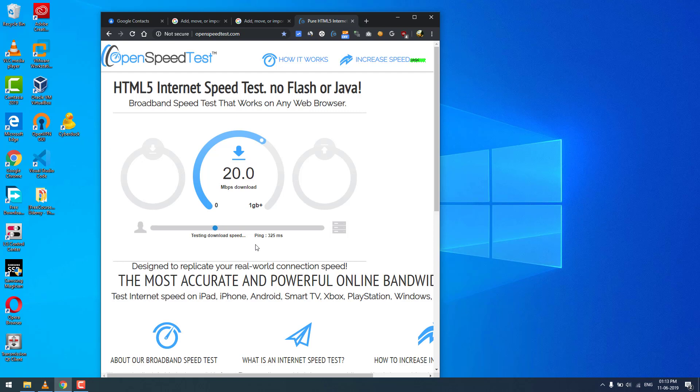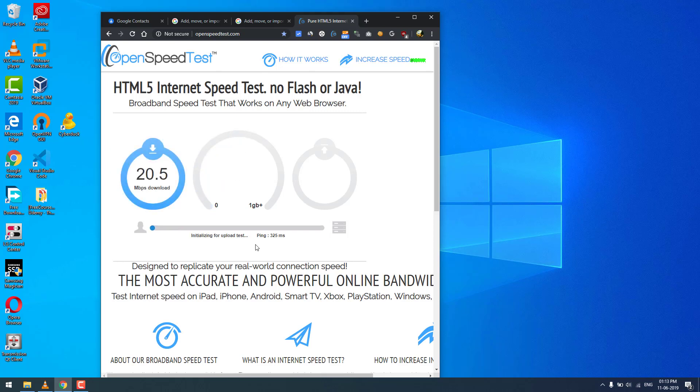All you need to do is visit OpenSpeedTest.com on your TV, Xbox, mobile phones, computer, laptop - anything that can support an HTML5-based web browser.